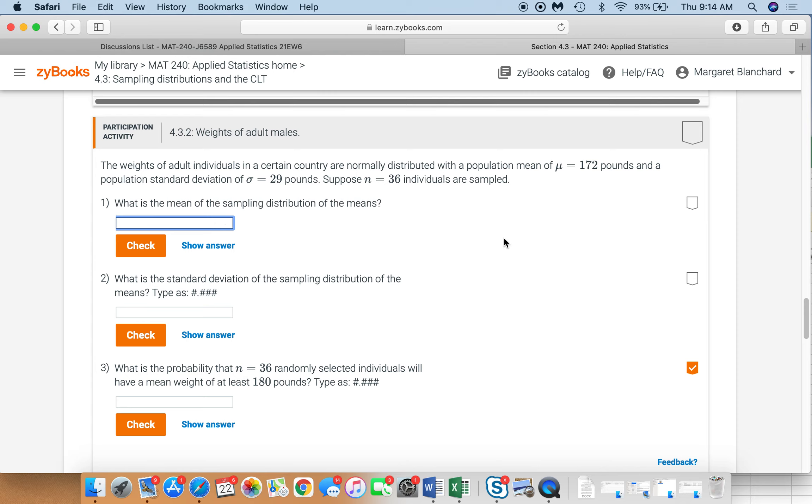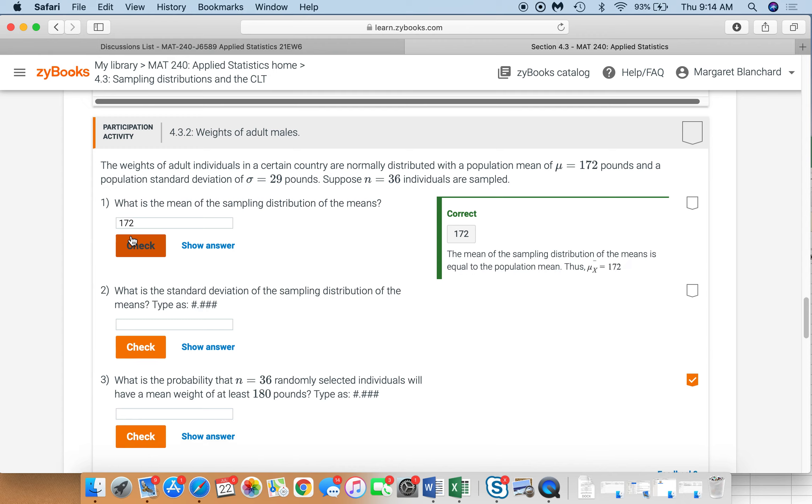That mean is the same as the population mean. So mu here, mu x sub bar is the same thing as mu. So it's going to be 172, check, correct.